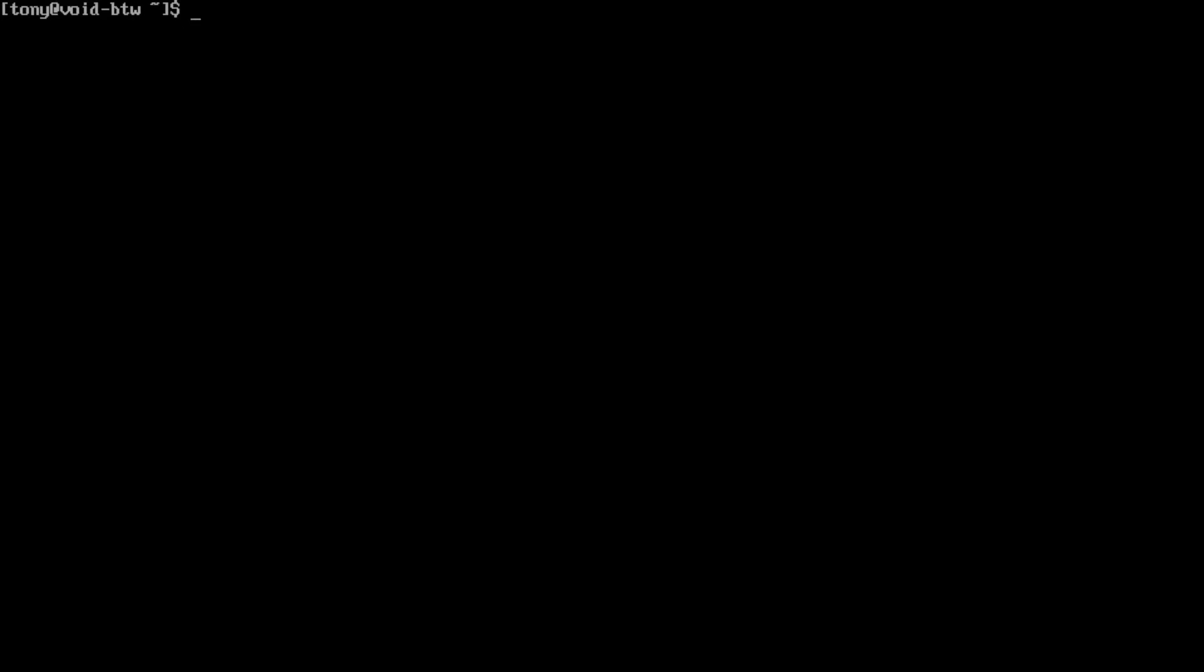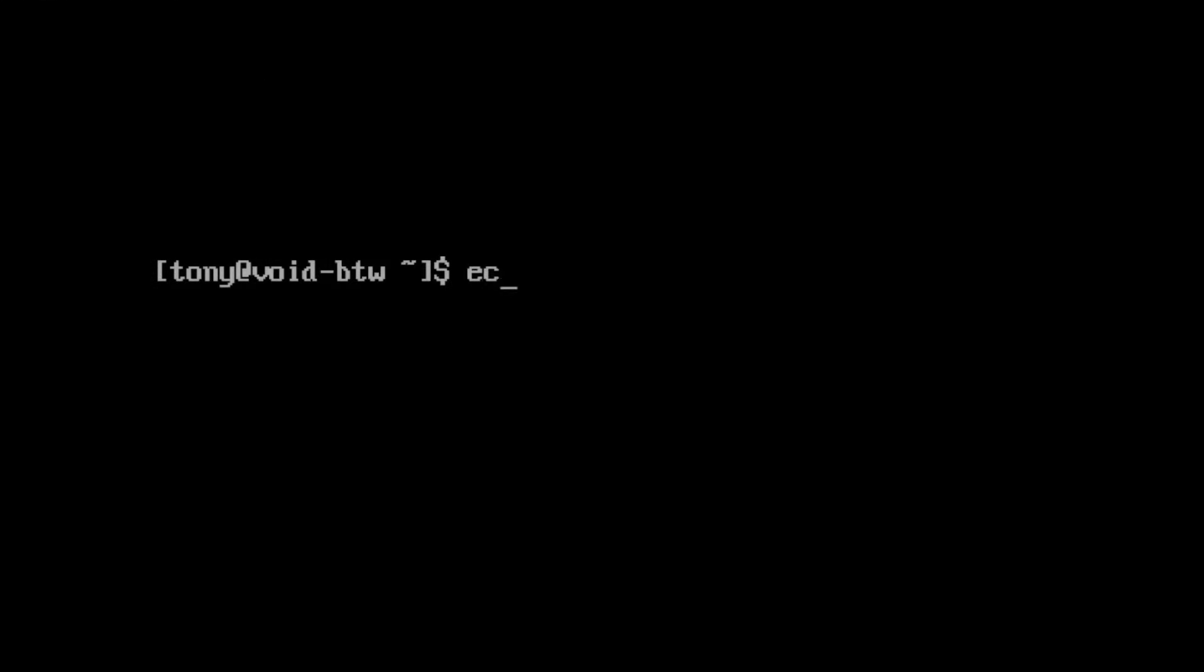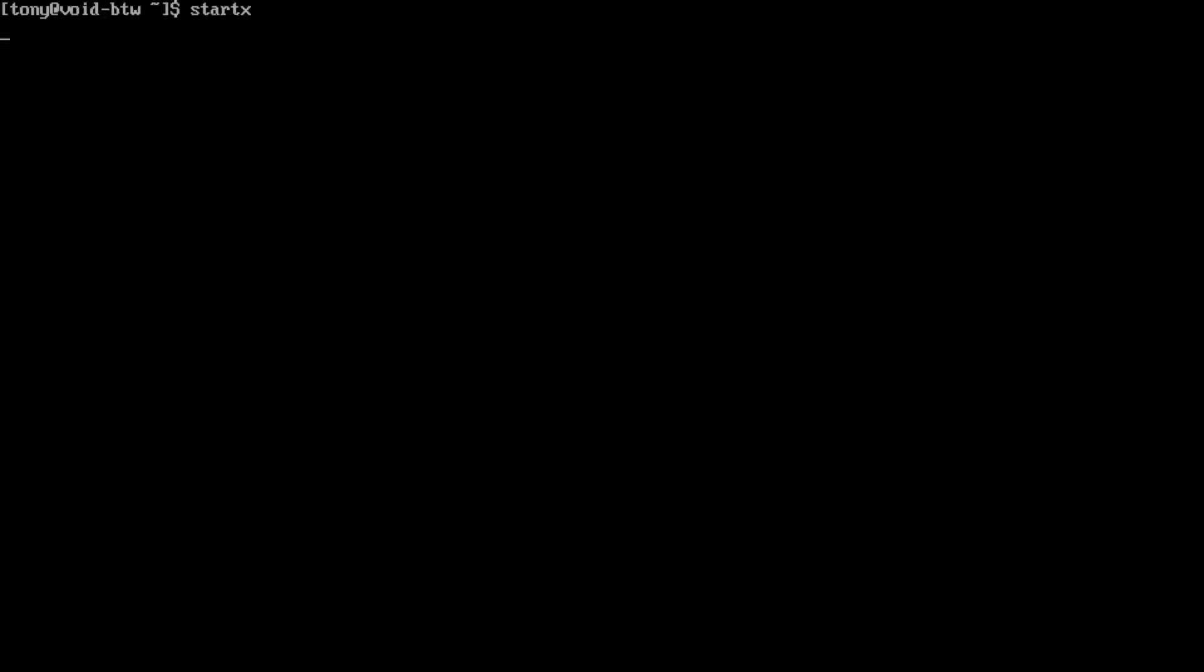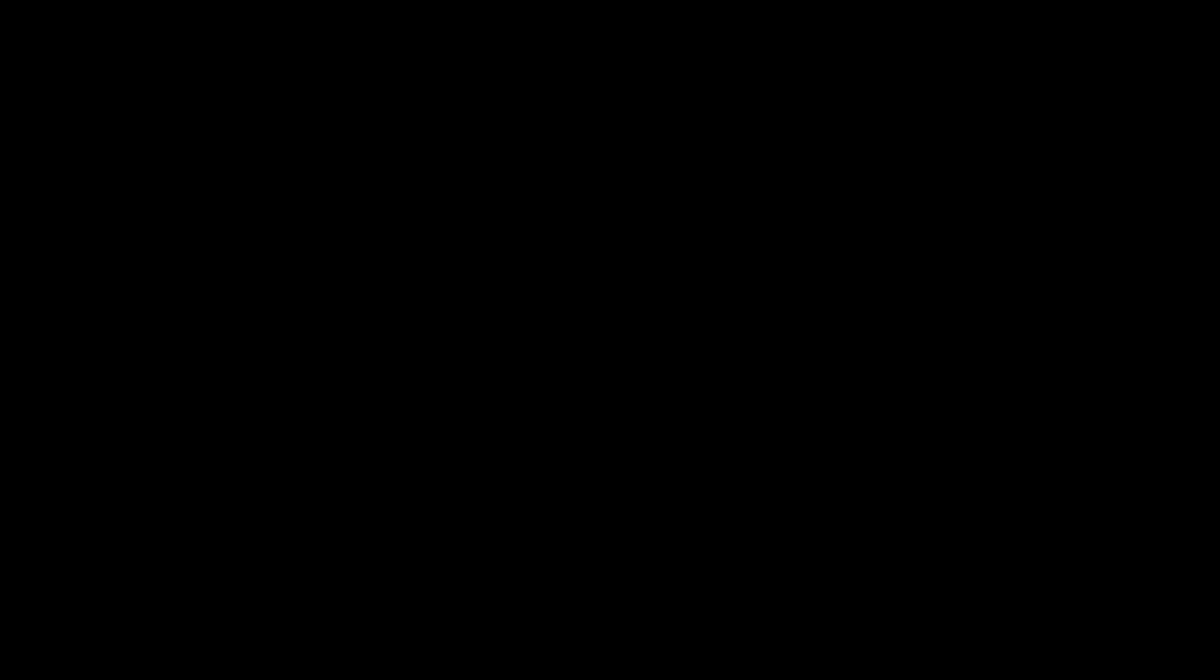We're ready to jump into our X session here. So what we're going to do is we're going to type echo 'exec i3' and we're going to output that into .xinitrc. And we're ready to jump into Void Linux. So let's go ahead and type startx. And there we go.